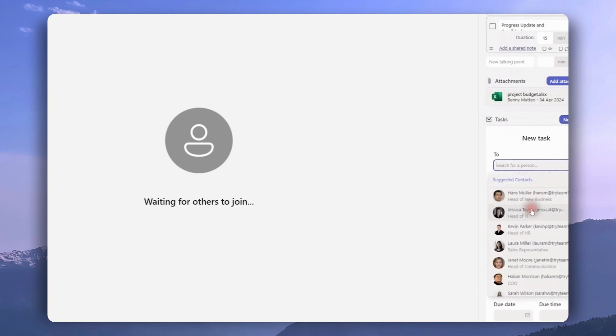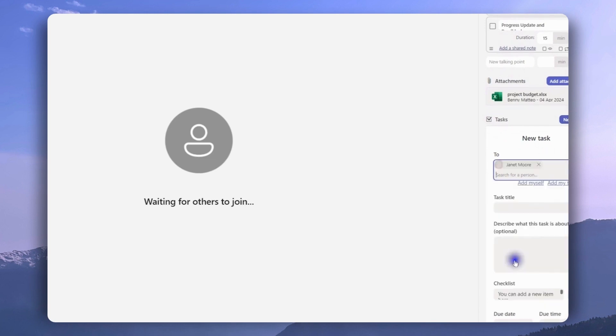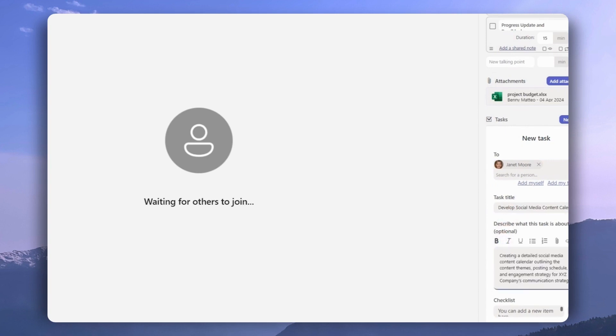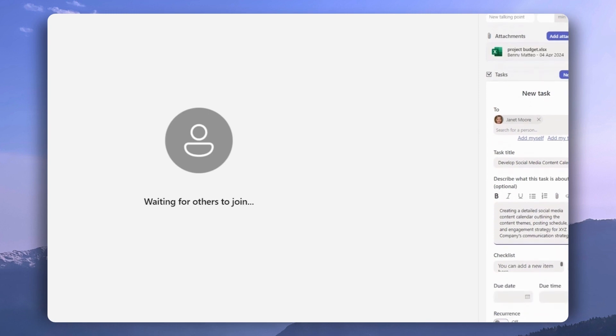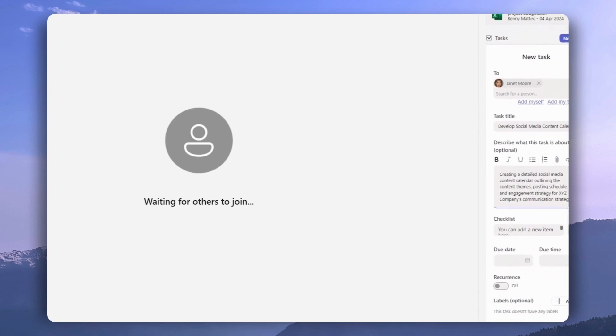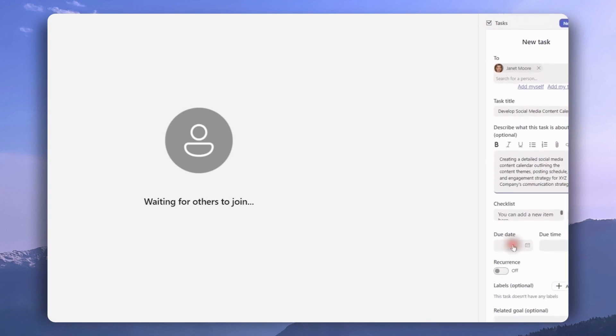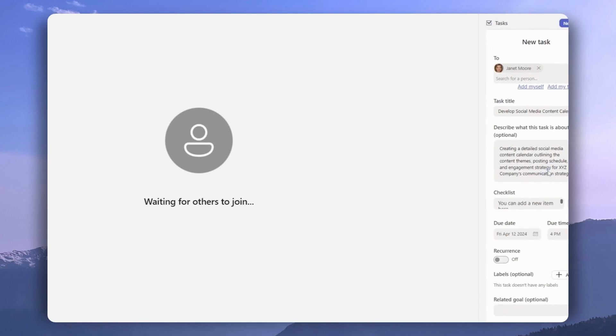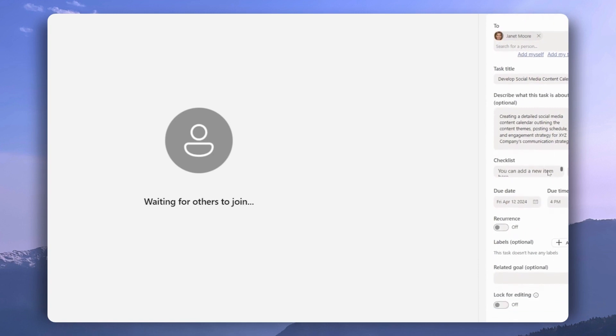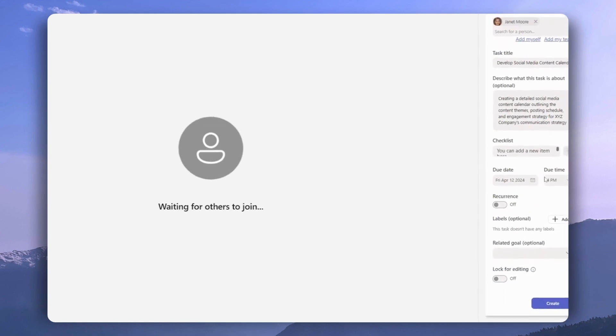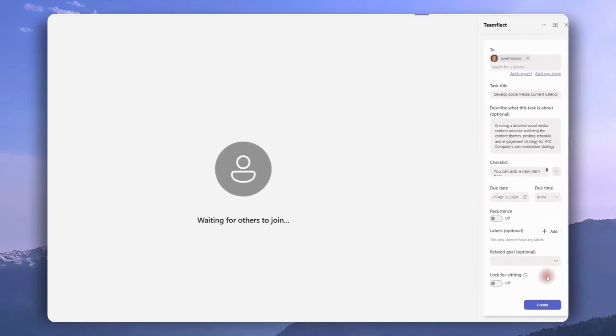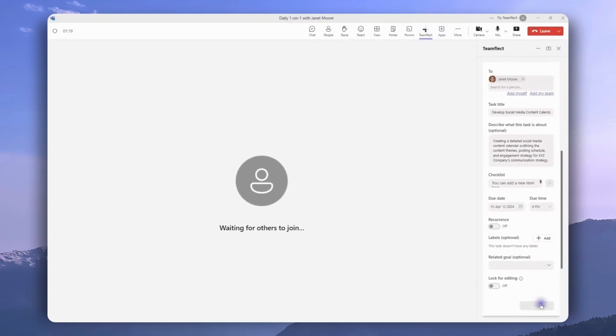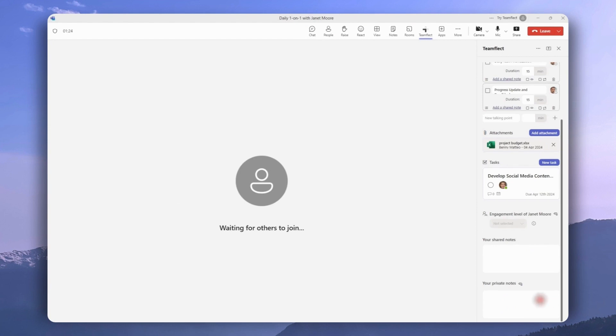All we have to do is select who the task will be assigned to, give it a title, a description if we have one, a checklist if the task needs it, set a duration. And once we're done, we need to click Create. And as you can see, the task is now right here.